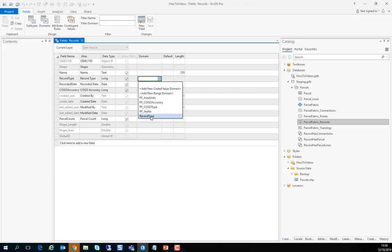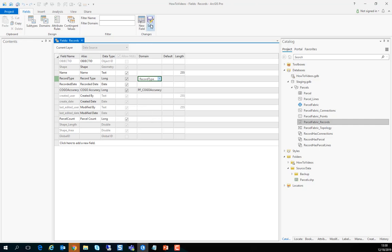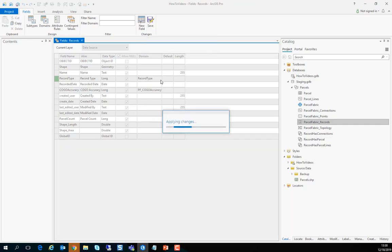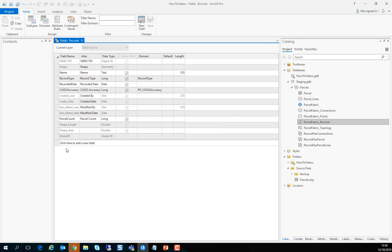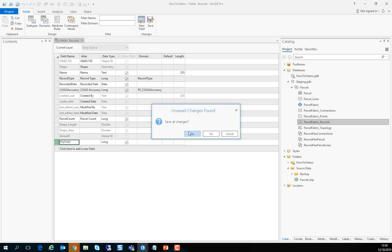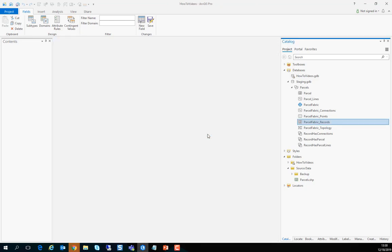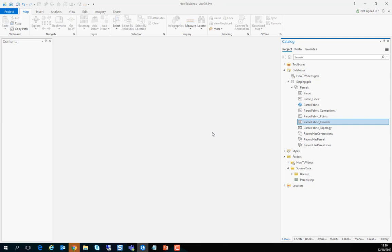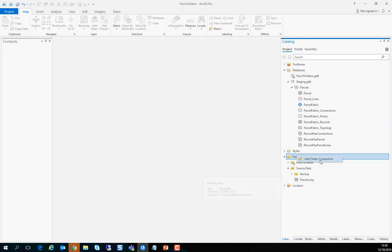You can optionally extend the record feature class schema with the fields that meet your business requirements. So you can add as many fields as you want. Here's an example you can add a field called my field etc. In this case we'll just discard this but you get the idea.